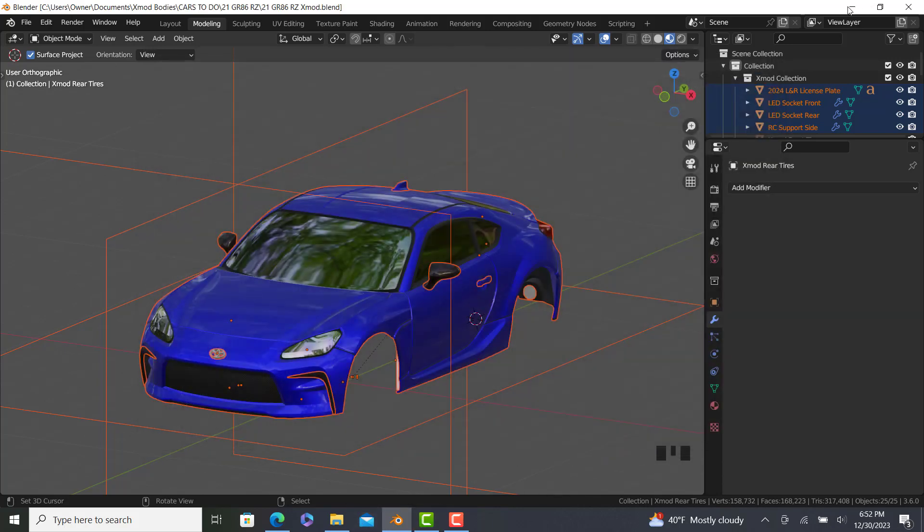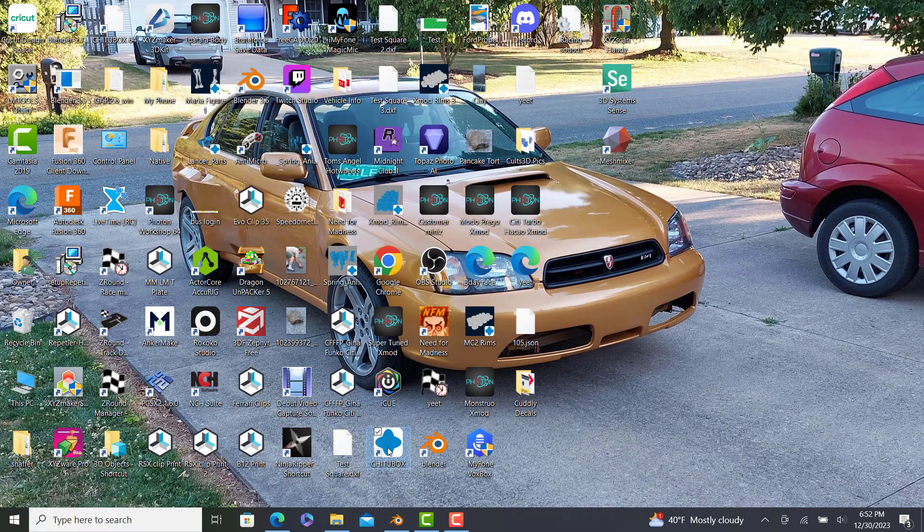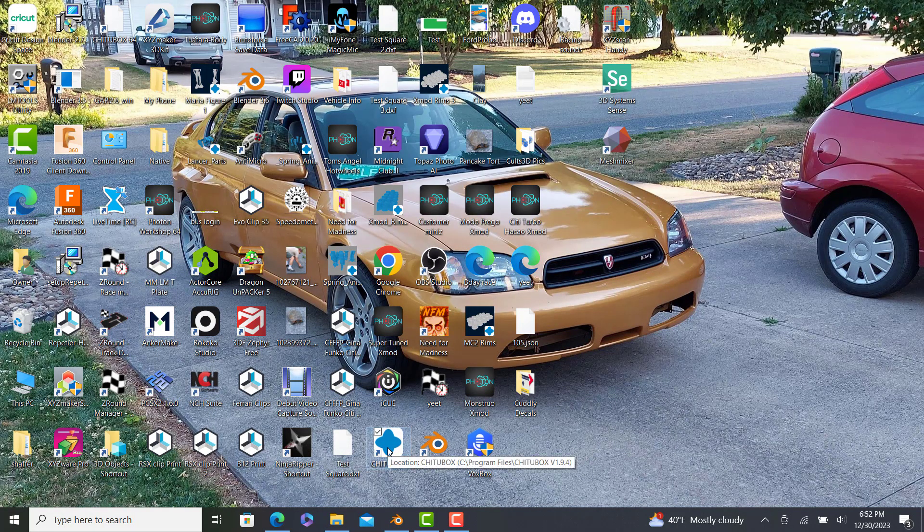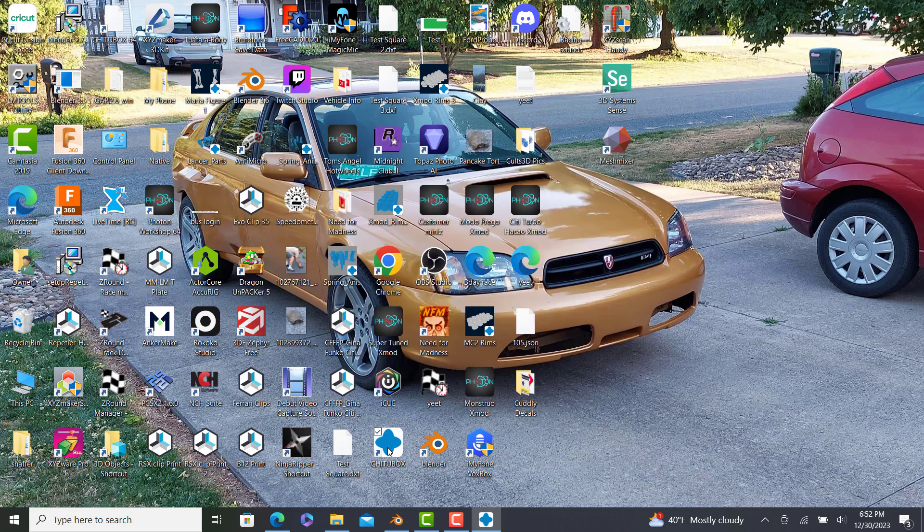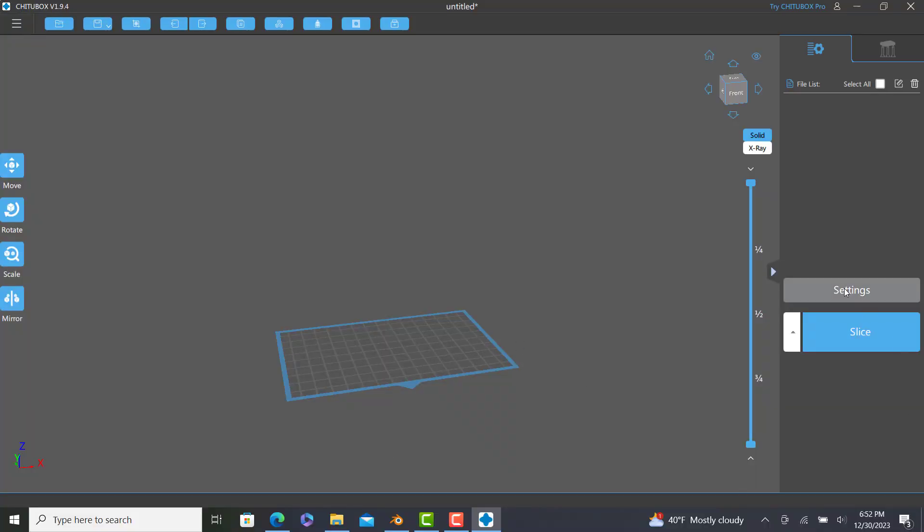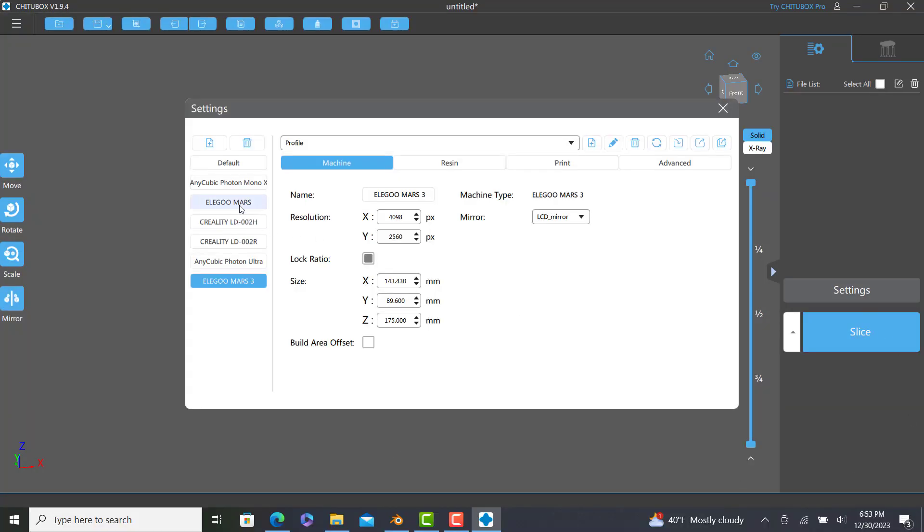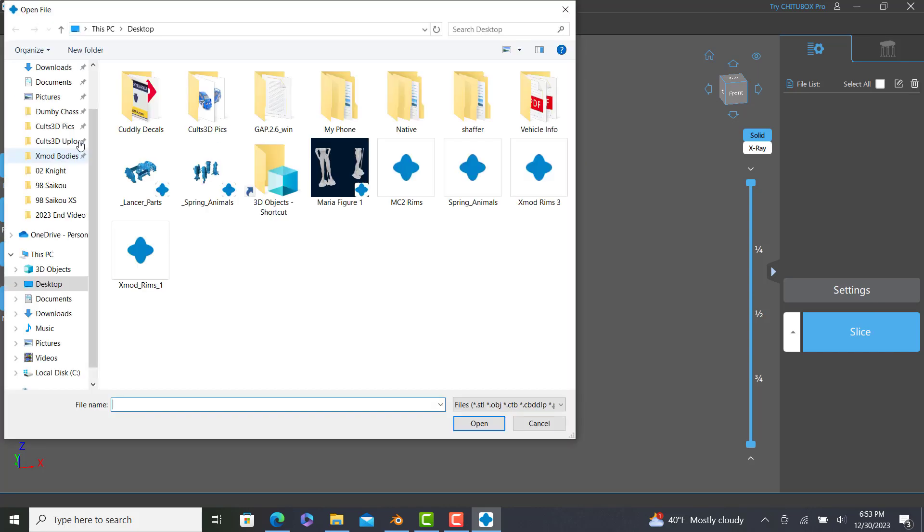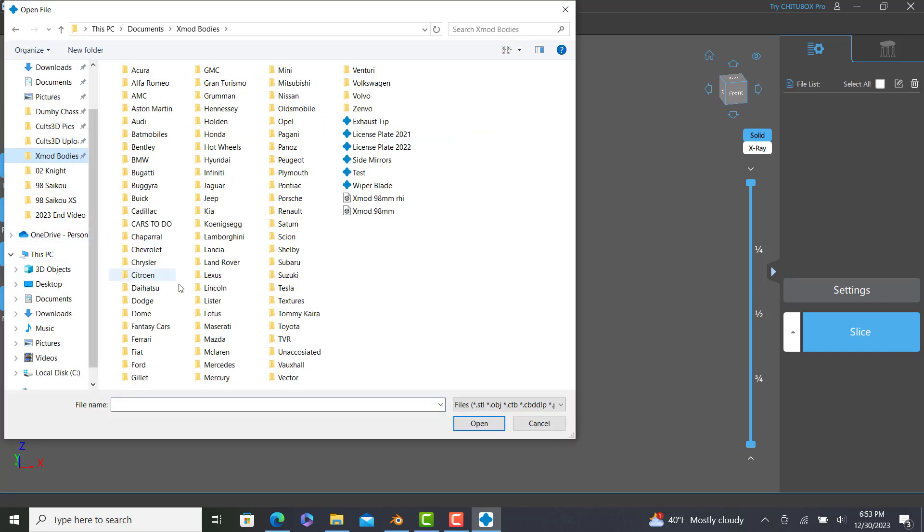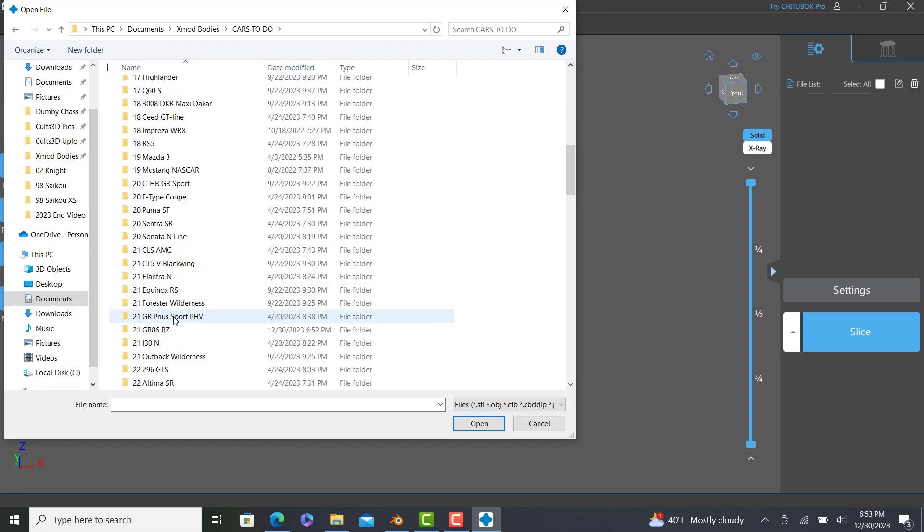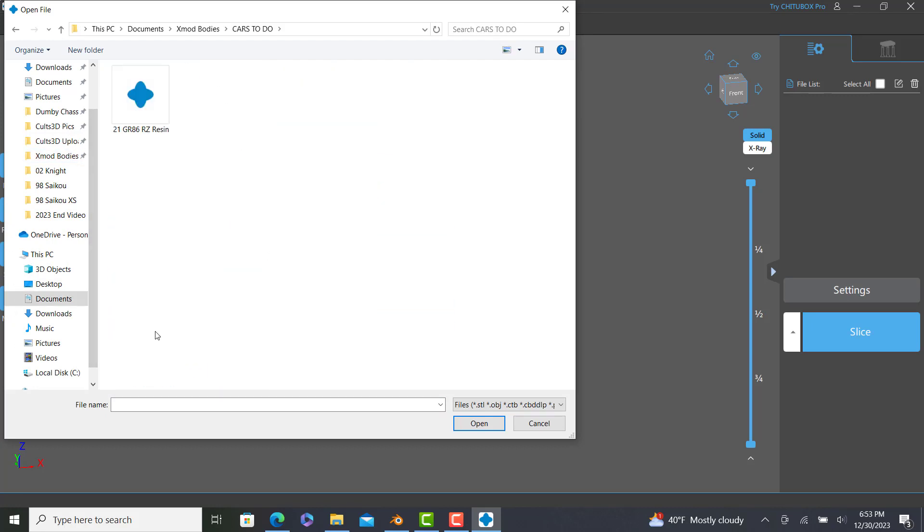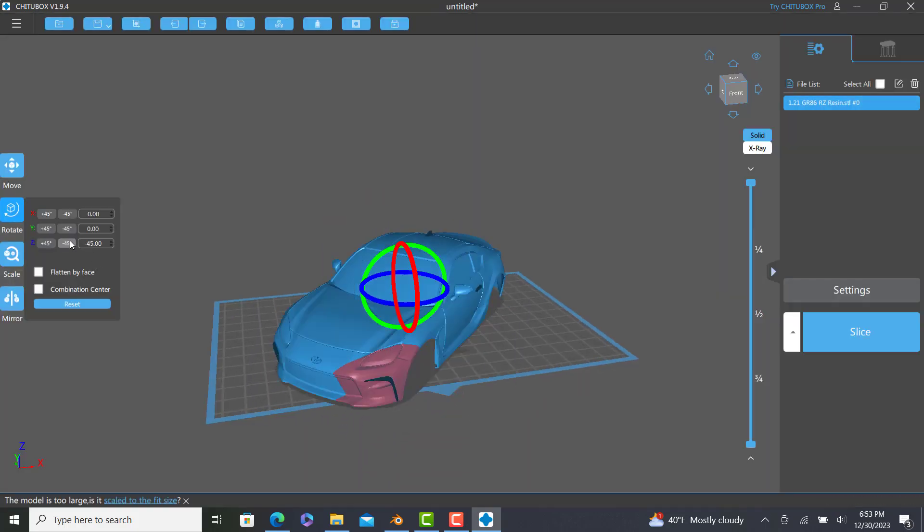So then we're gonna open up Chitubox. This is the resin 3D printing program I have. You can use any printing program you want. This even works with plastic FDM printing, the old school style. So we're gonna load this up. And this will be the final test. Not if it opens or not, but we might see some black spots show up on this. So let's take a look.